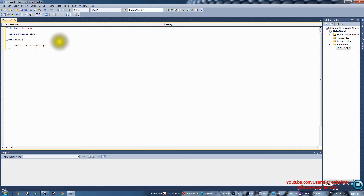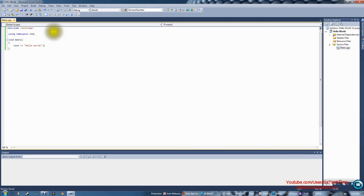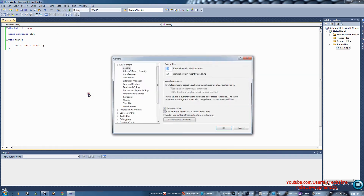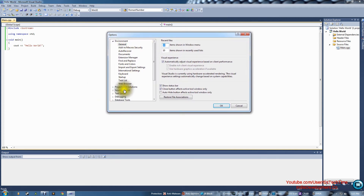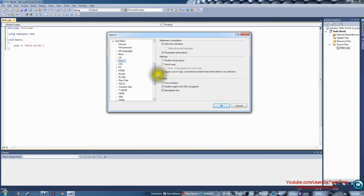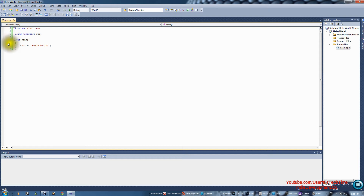Now save your work — saving is good practice. To enable line numbers, go to Tools > Options, then double-click Text Editor, then click C/C++, and under Display you'll find Line Numbers. You can also enable virtual space or word wrap if you like, but you don't need those. Press OK and you'll be able to see line numbers on each line.